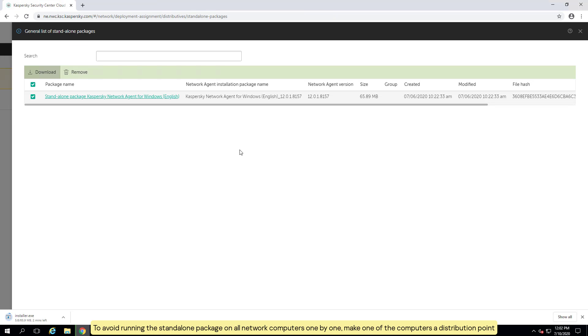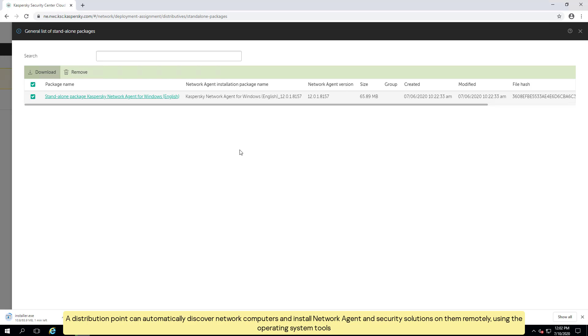To avoid running the standalone package on all network computers one by one, make one of the computers a distribution point. A distribution point can automatically discover network computers and install network agent and security solutions on them remotely, using the operating system tools.